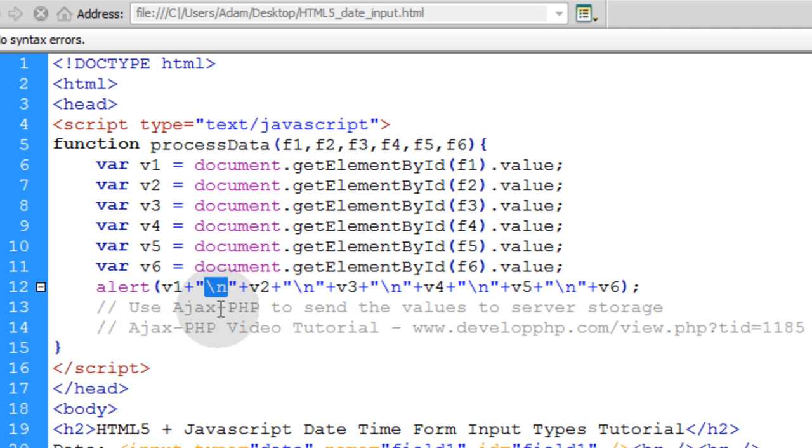Now the code comments are, you can use Ajax and PHP to send the values to your server storage mechanisms. Like if you're using MySQL or maybe a flat file storage mechanism, you can send these values to that to process the form using Ajax, which is a more modern technique of form processing.